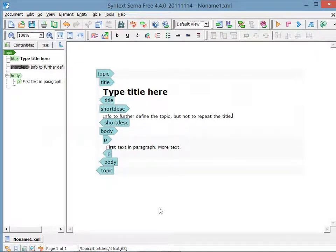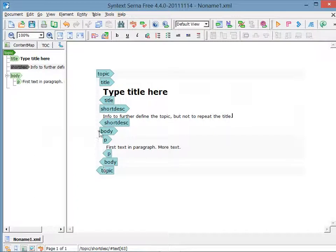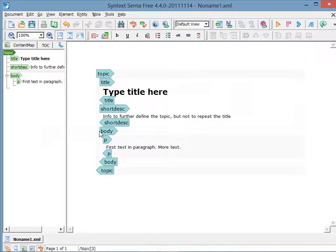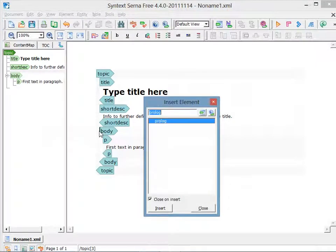In order to add prologue information, like the author name or the publisher, you have to click after the Short Desk, but before the body. Instead of returning to the element menu, I'm going to press Control Enter.